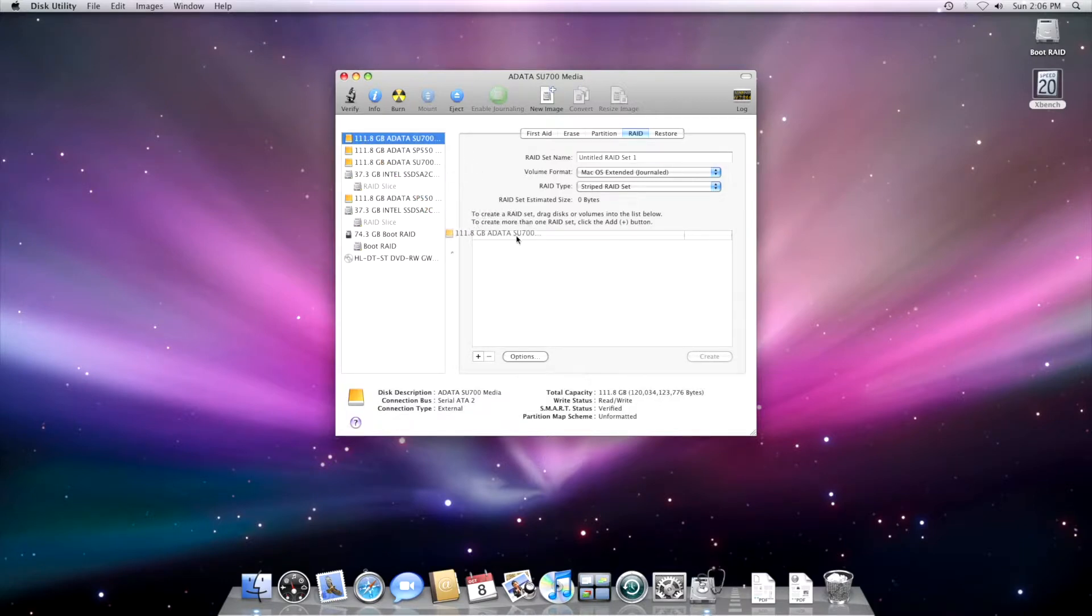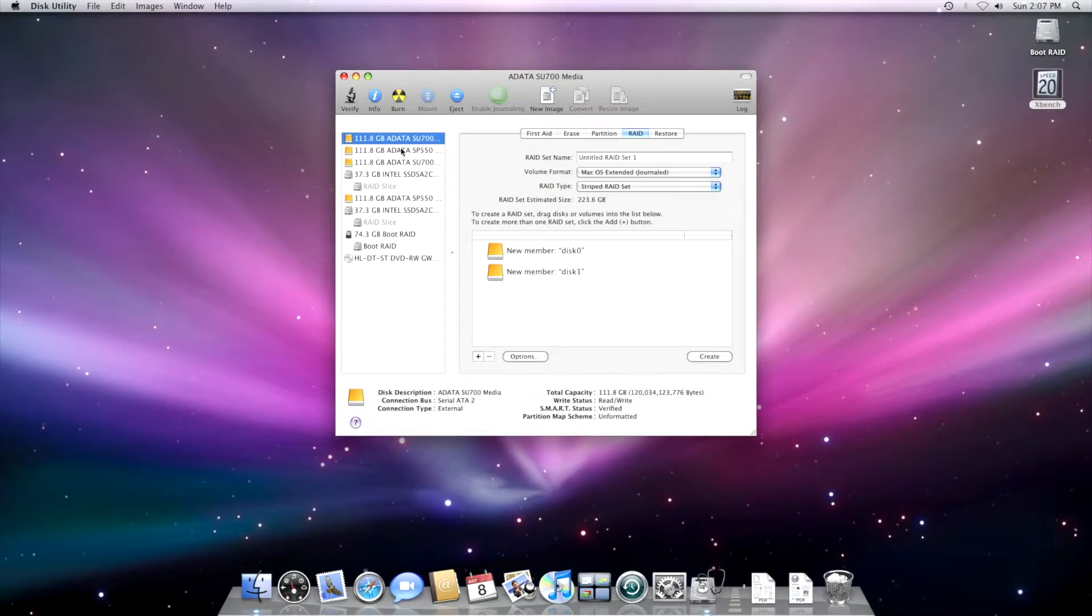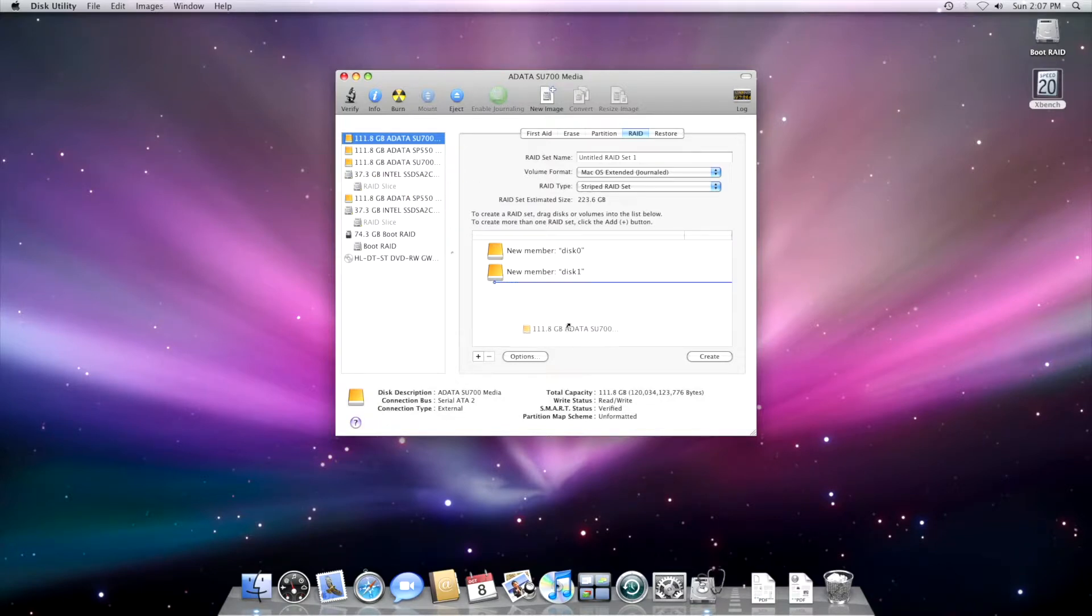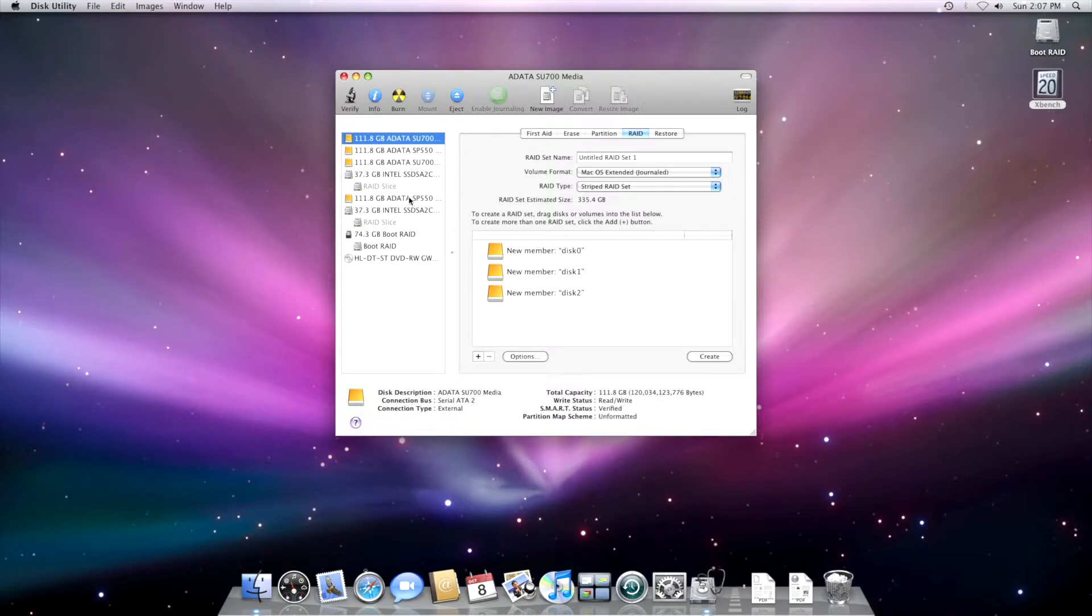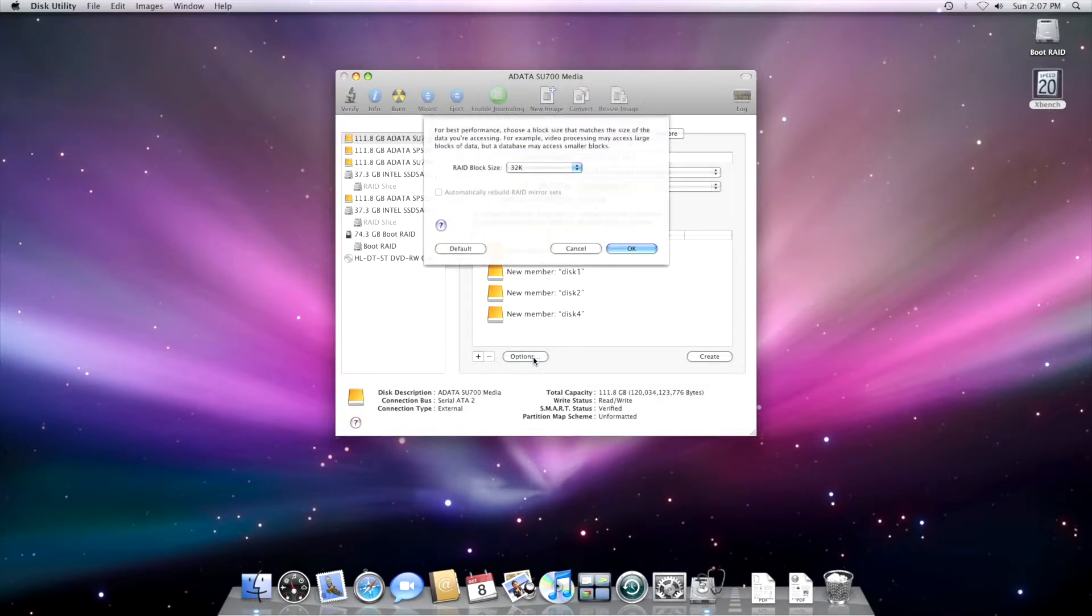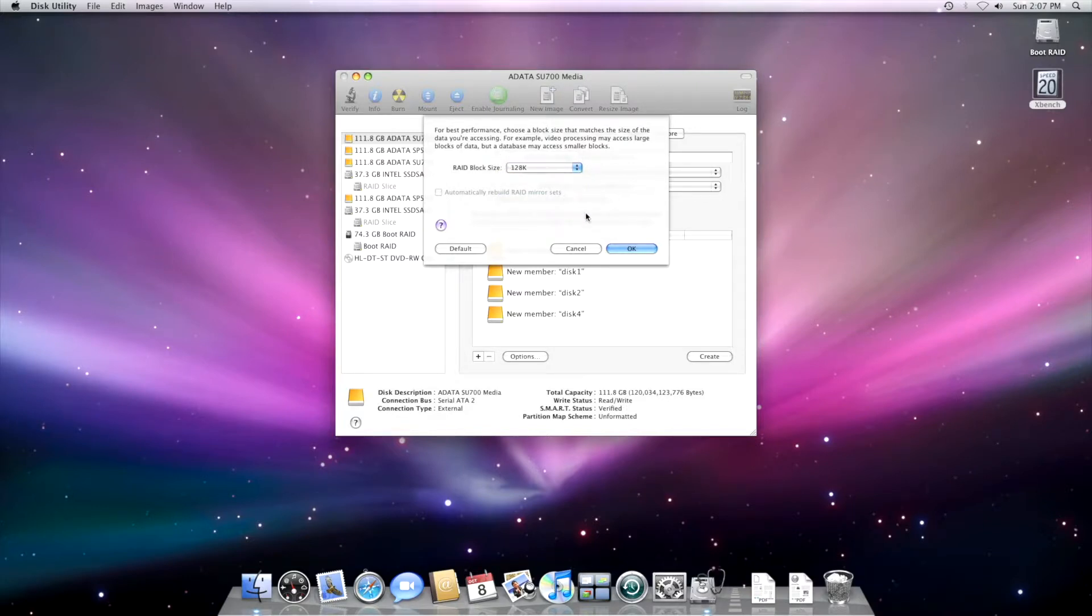So we're just throwing all the disks here. I'm sorry, I cannot move this properly. It's horrible with the delay. Third disk, fourth disk. I'm going to be dealing more with media files, big photos and videos. So I can go for a larger block size. So I'm going to go for 128K.